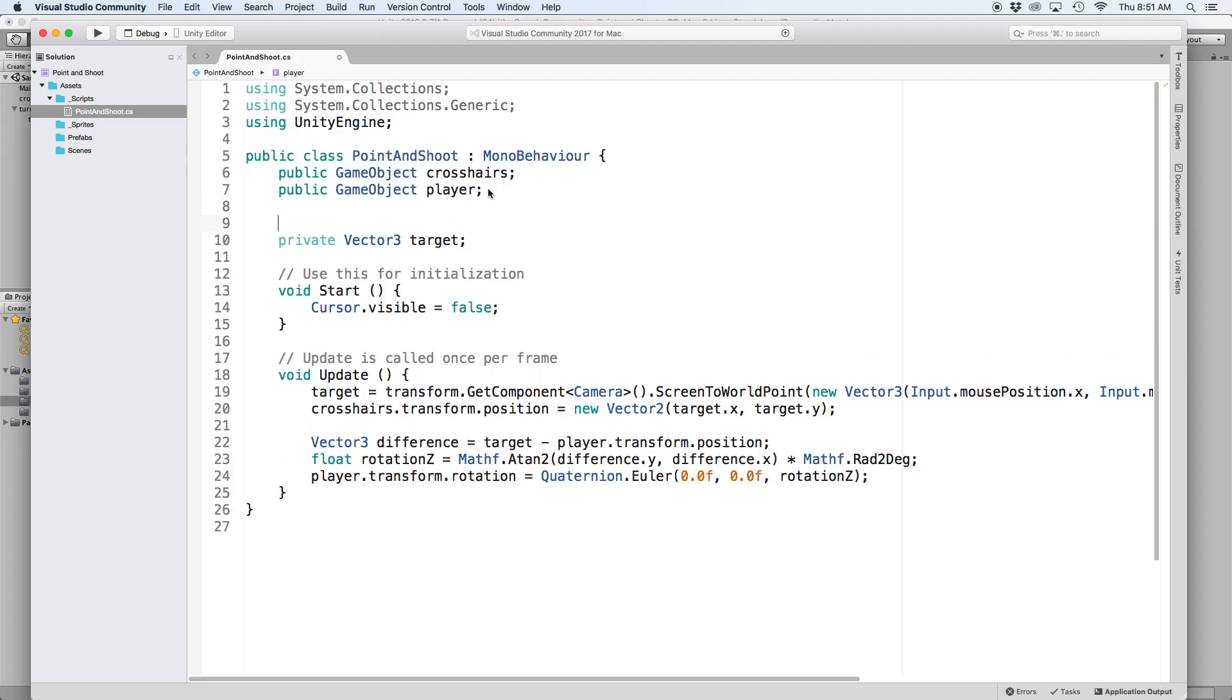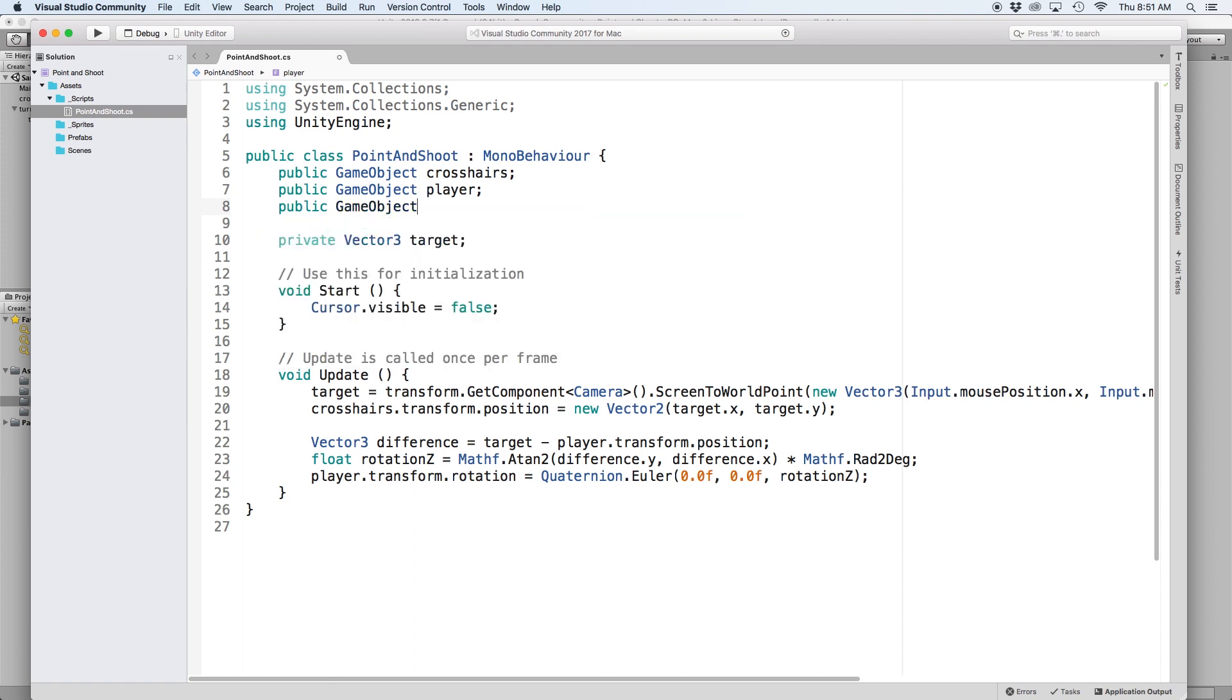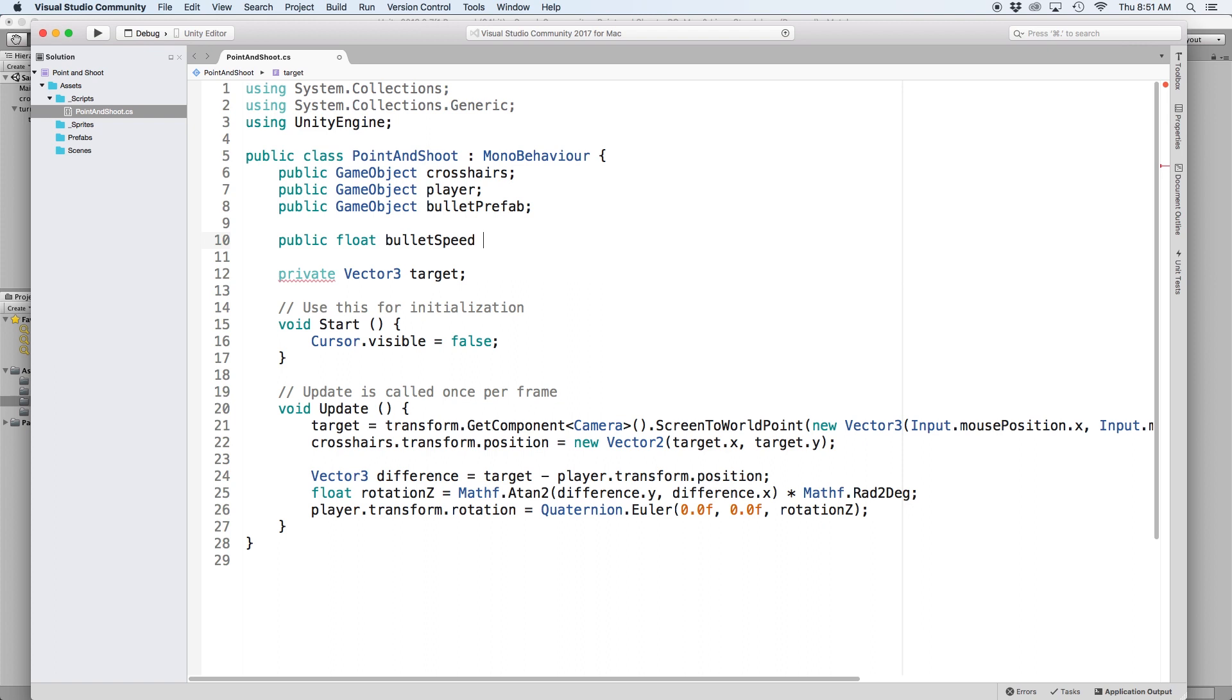Next, back in our script, create two references at the top. The first will be a public game object called bullet prefab. This will hold our projectile prefab we just created. The next is a public float for bullet speed. Let's set the default for this to 60.